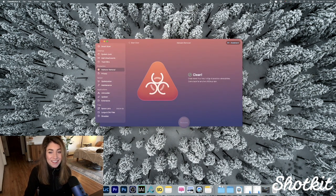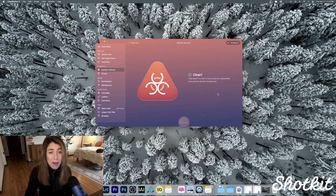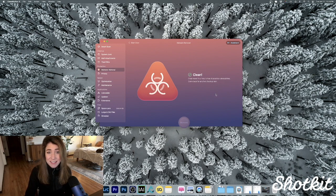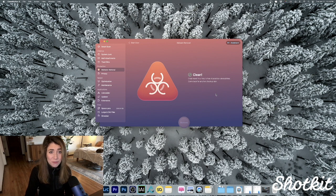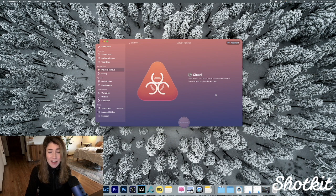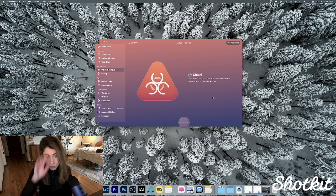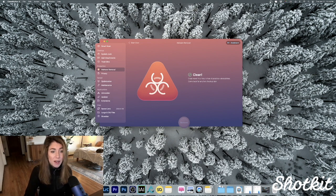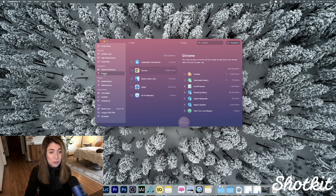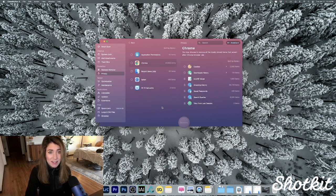Moving on to the Protection section, this thing has malware detection and removal. This lets us scan our Macs for malware, and I am proud and relieved to say that I am squeaky clean.